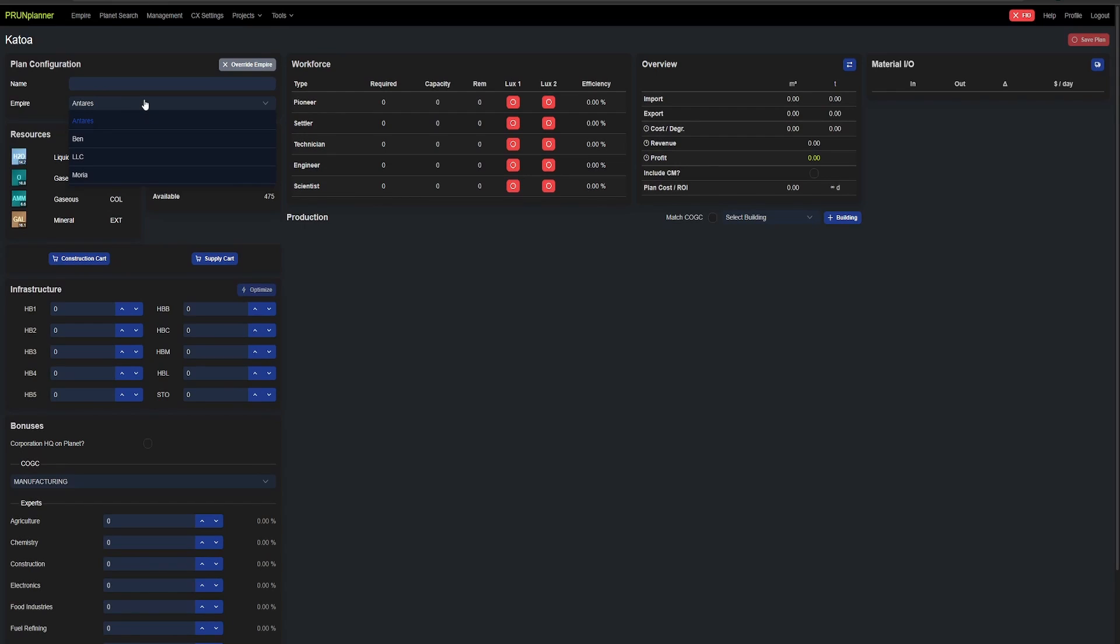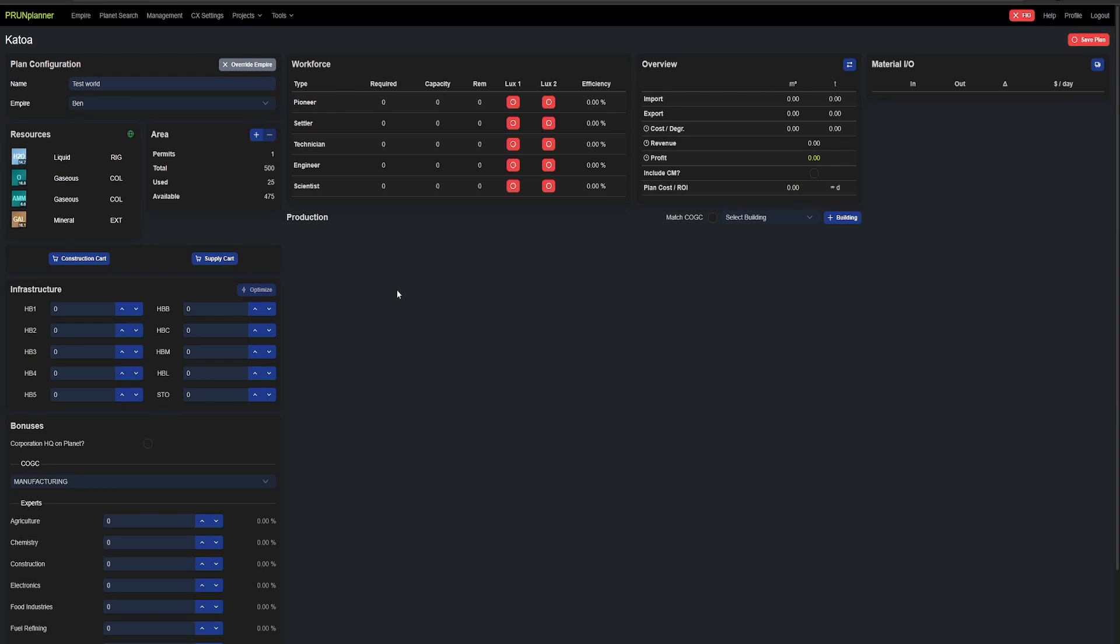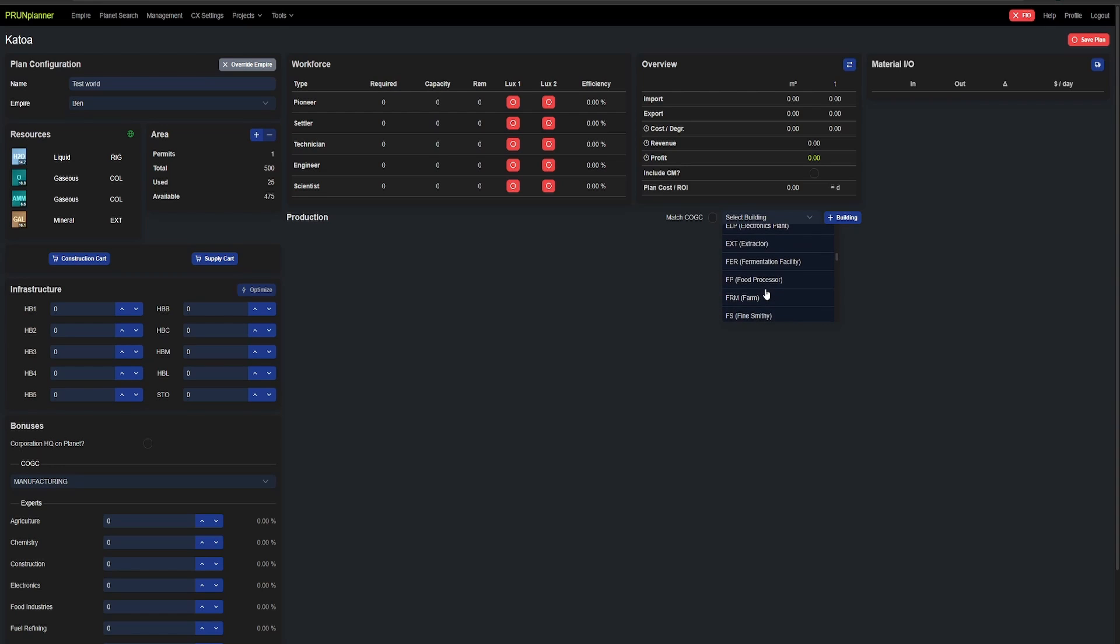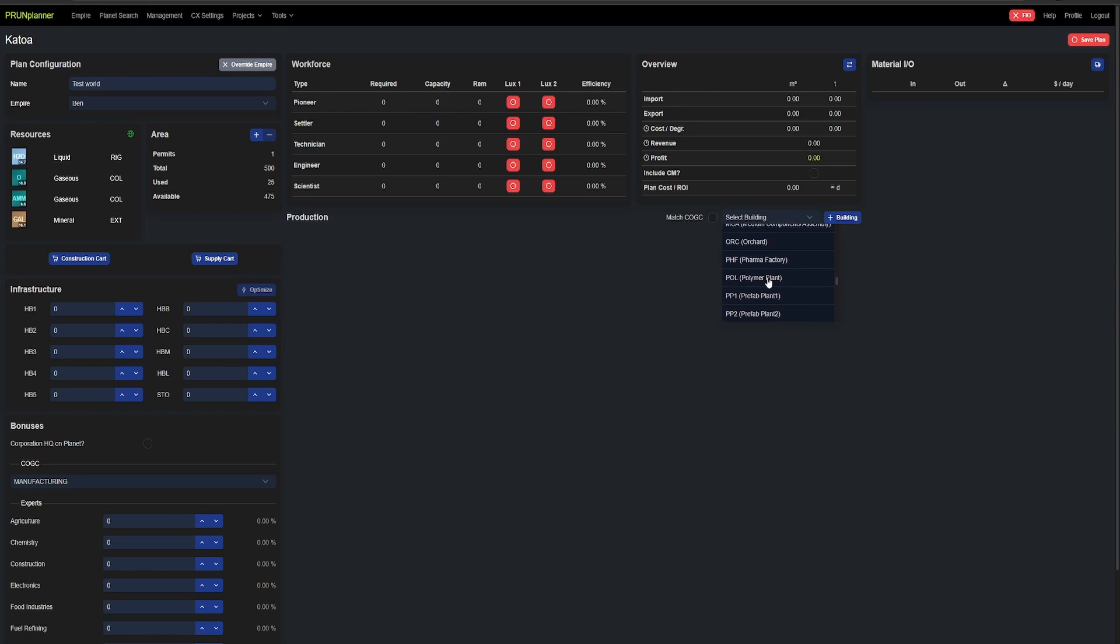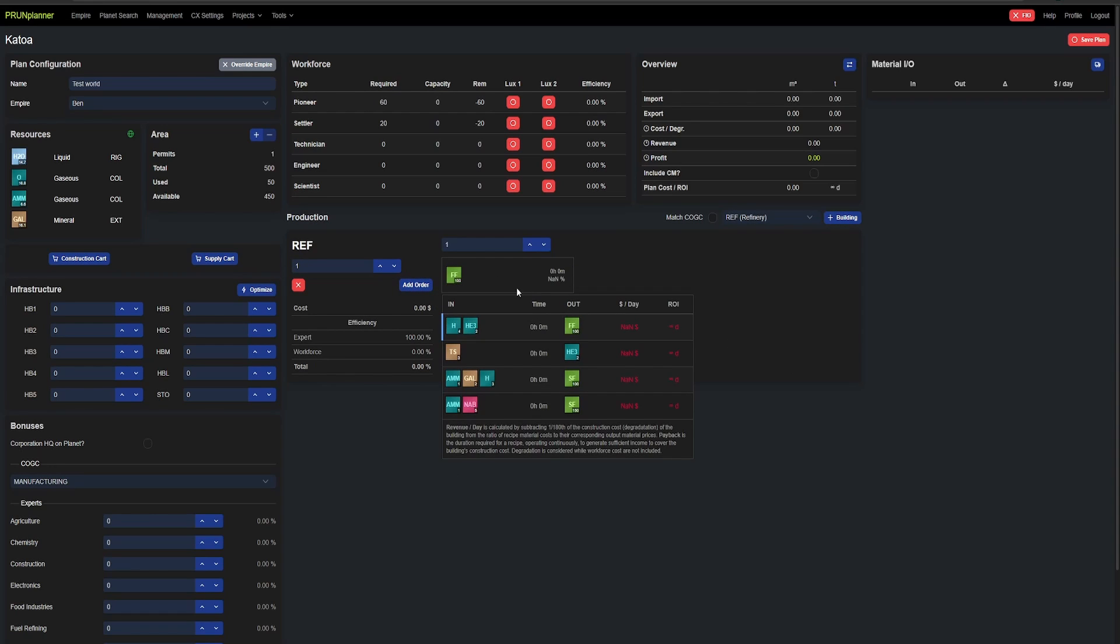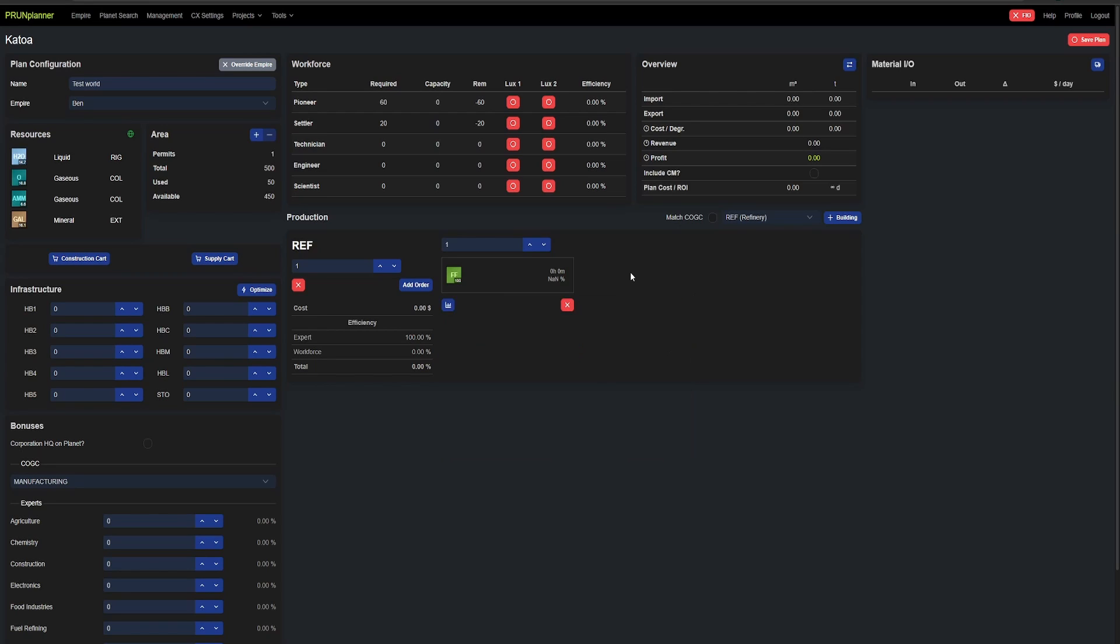So here we're going to select the empire as Benton so it sets it to it. And we're just going to name it test world for this example. So now that we're actually in here, you can select your different buildings to place down. So I'm going to find a refinery and place it down. There's refinery and then click add building. So now we have the refinery down. I can add an order. So by default it will do the first one in the list and then after that you can select each one. Now here you'll see the profit for day and the ROI is NA. That's because we haven't fully finished that enough. So I'm going to save this plan for now.